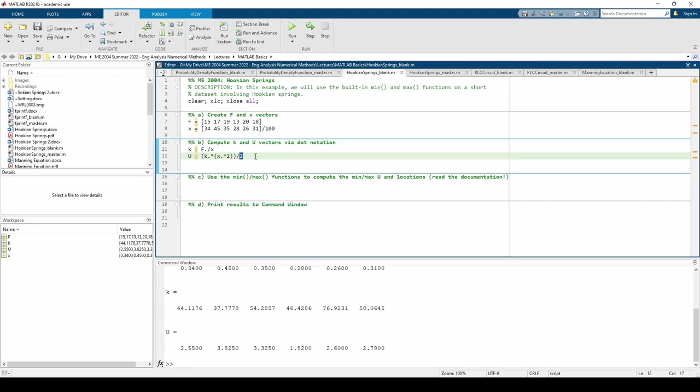It's always good to check yourself after every step, no matter the simplicity of your code. If you use a hand calculator, you can quickly confirm that each element in the k vector is in fact the f value divided by the corresponding x value. We can also quickly check that each u value is correct.